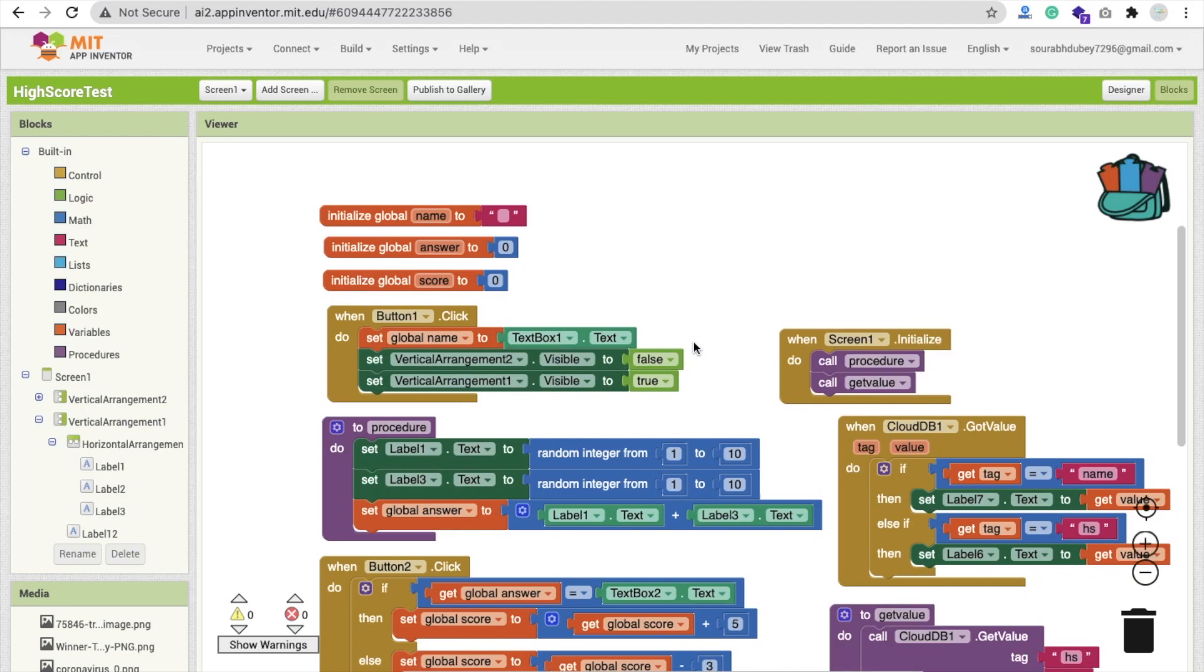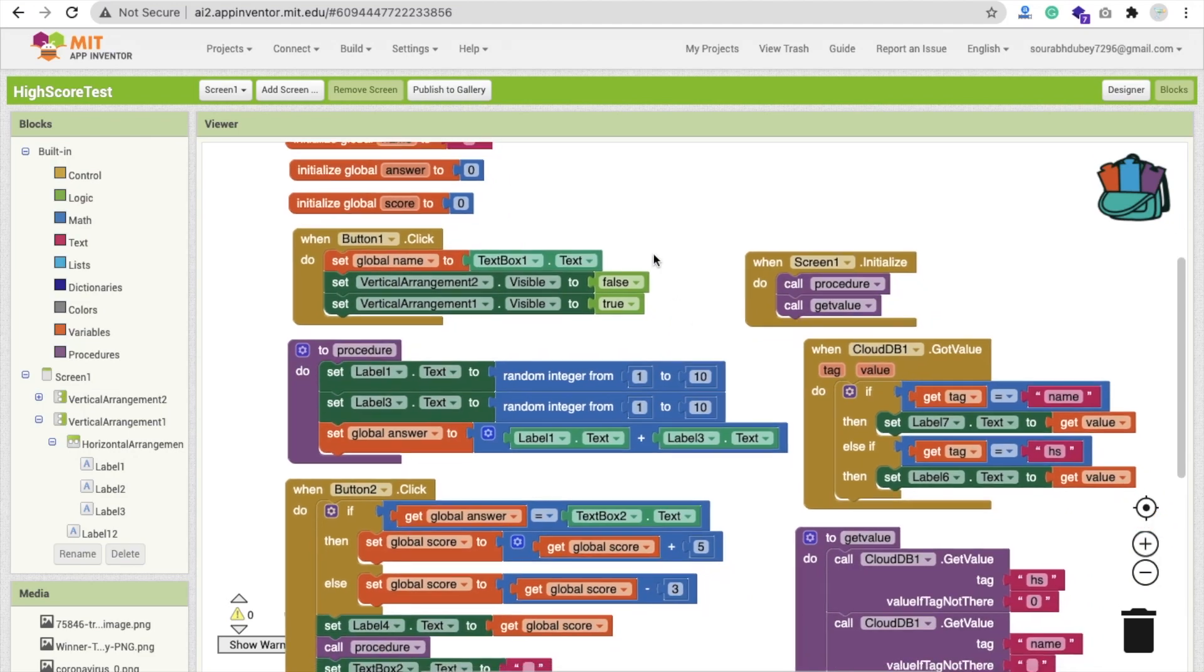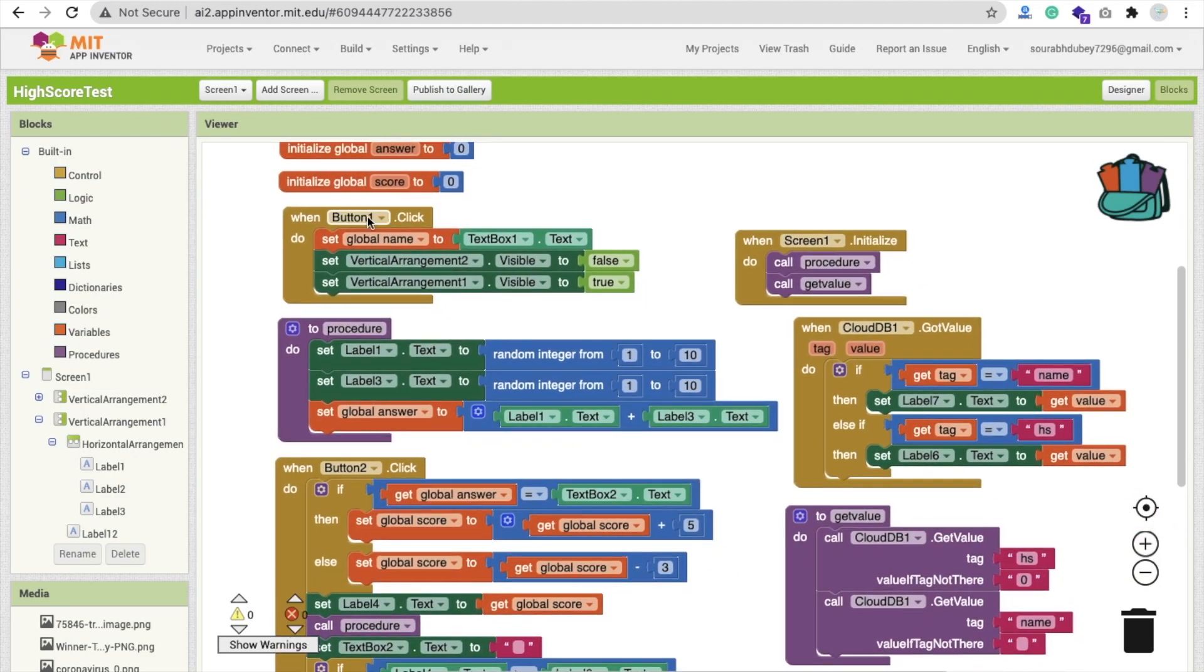We have to create three variables simply. On button click in the front, we have to hide our vertical arrangement two and display vertical arrangement one.